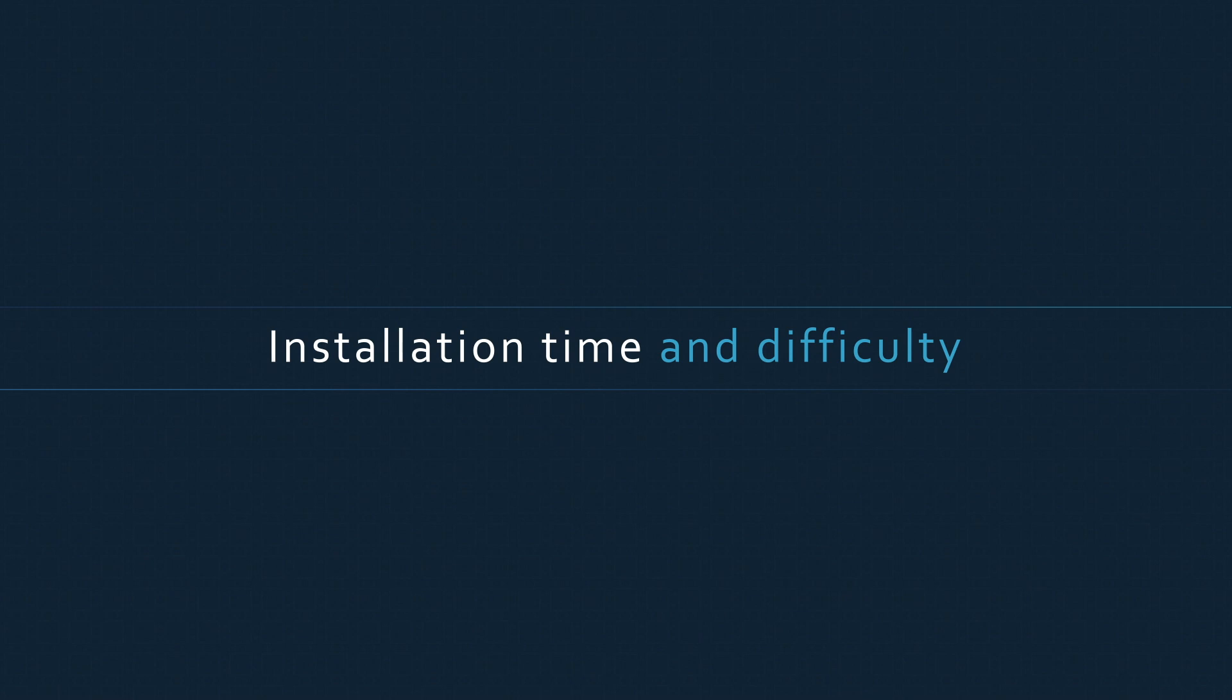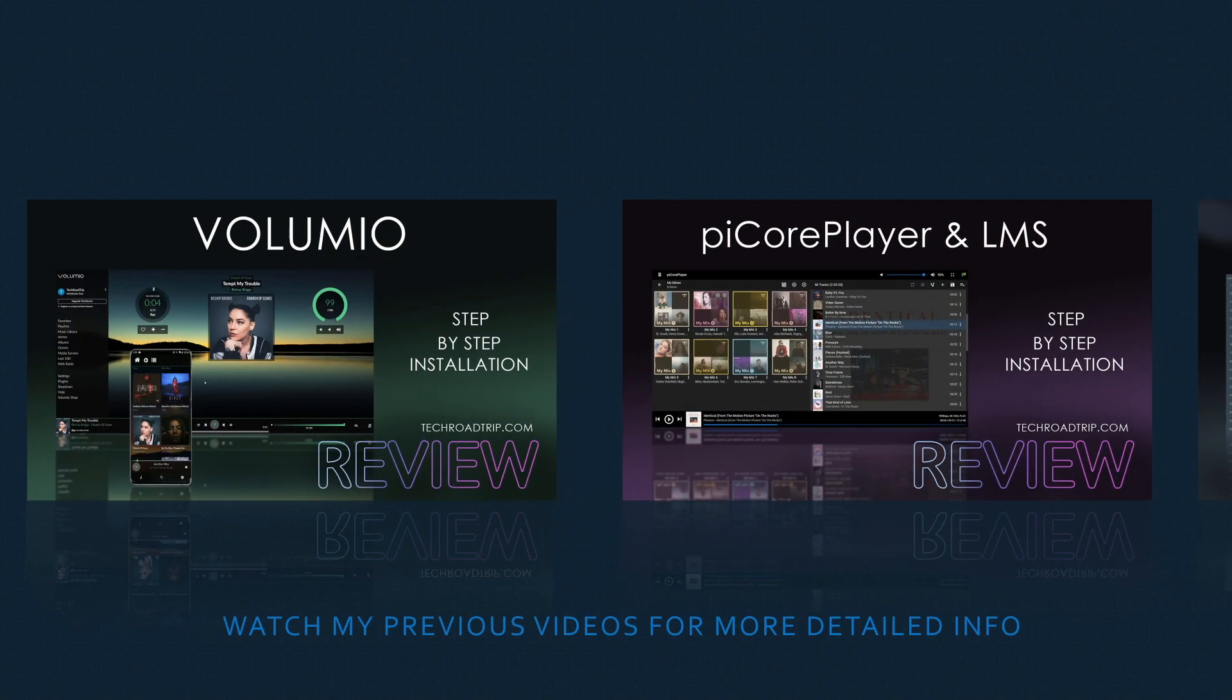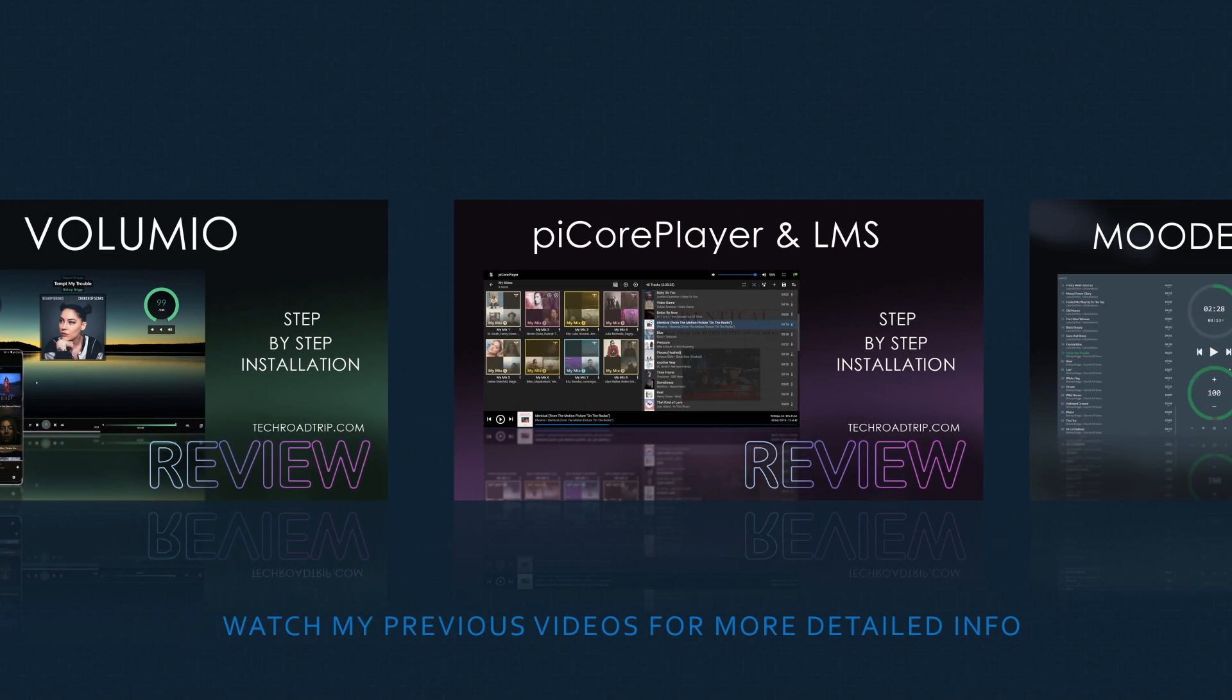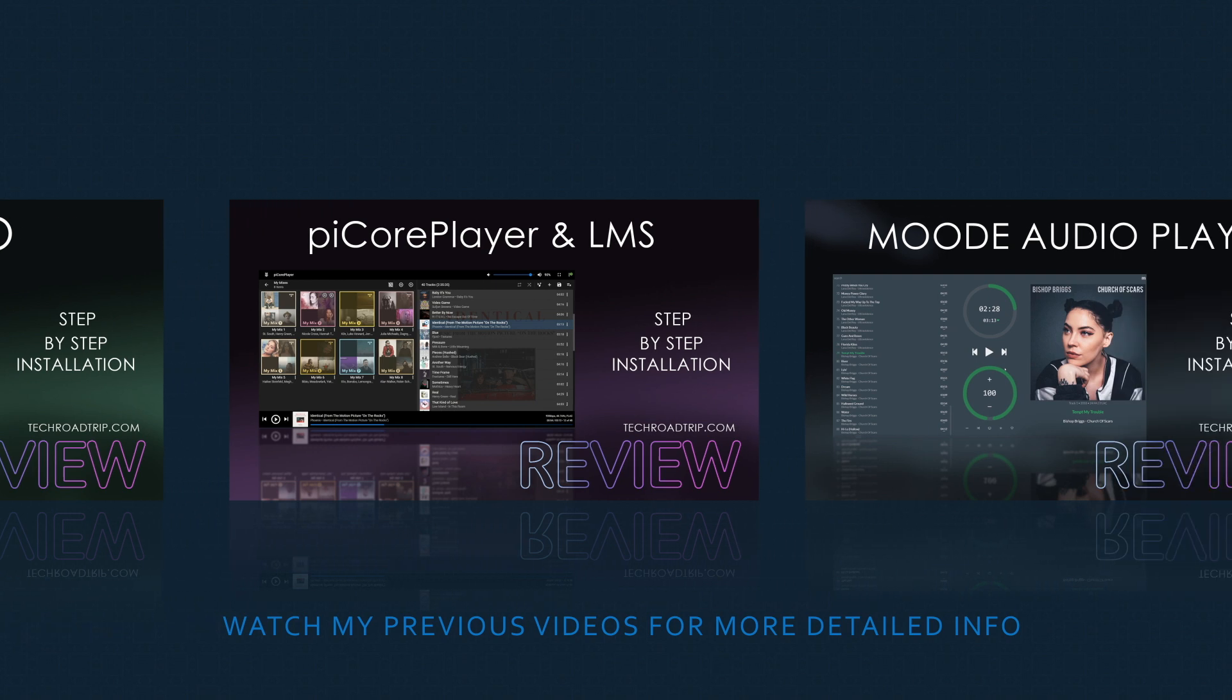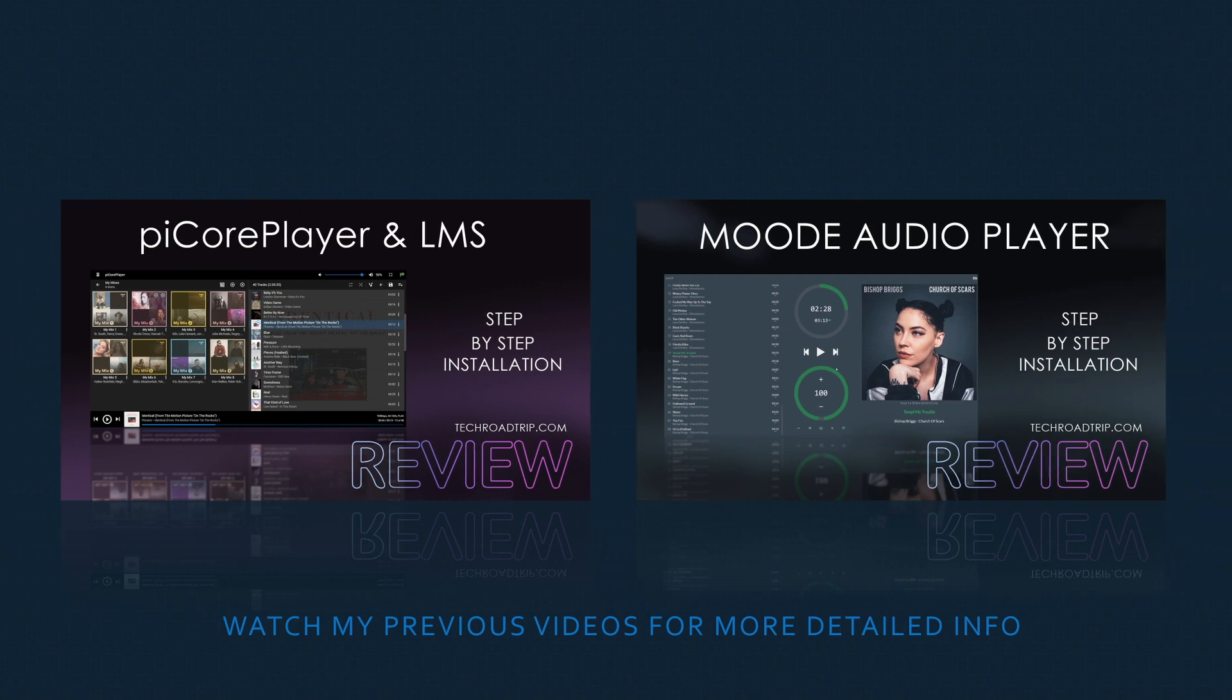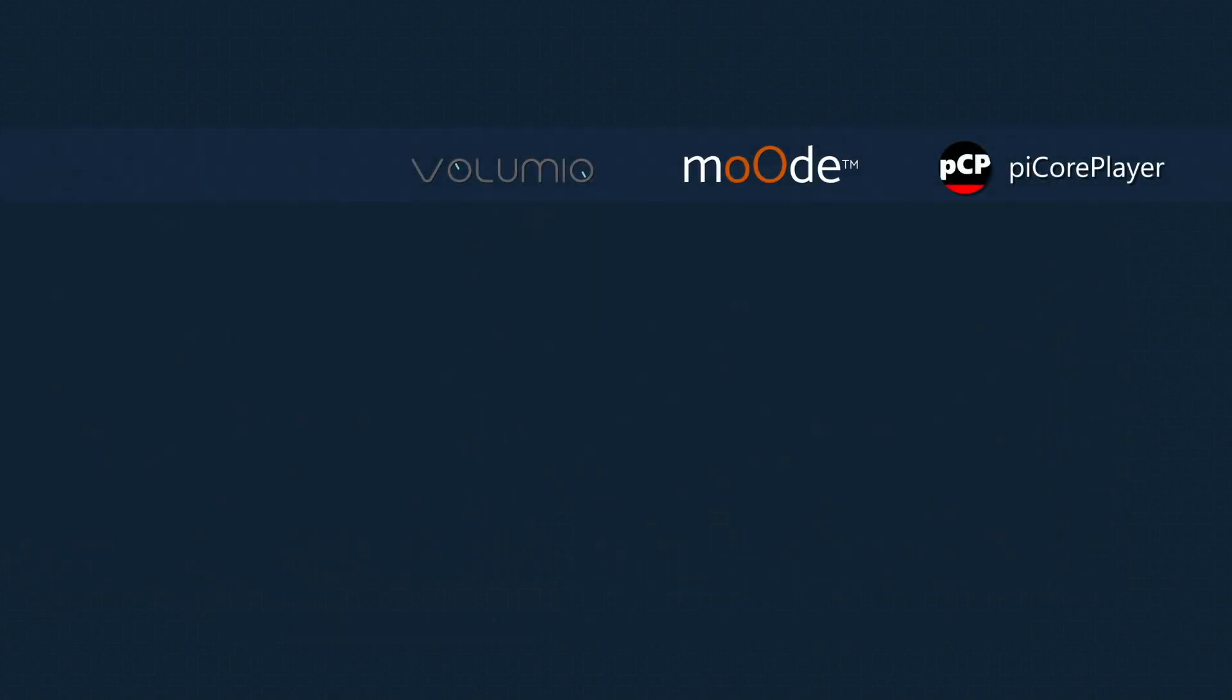Ok, so when it comes to the installation, I can say all of these players are quite easy to install and use. I have made detailed step-by-step installation and full review videos for each of them, so I recommend you to watch these before you start your own experience with these audio players for Raspberry Pi. From all of these three, I would say a bit more difficult to set up is piCorePlayer.